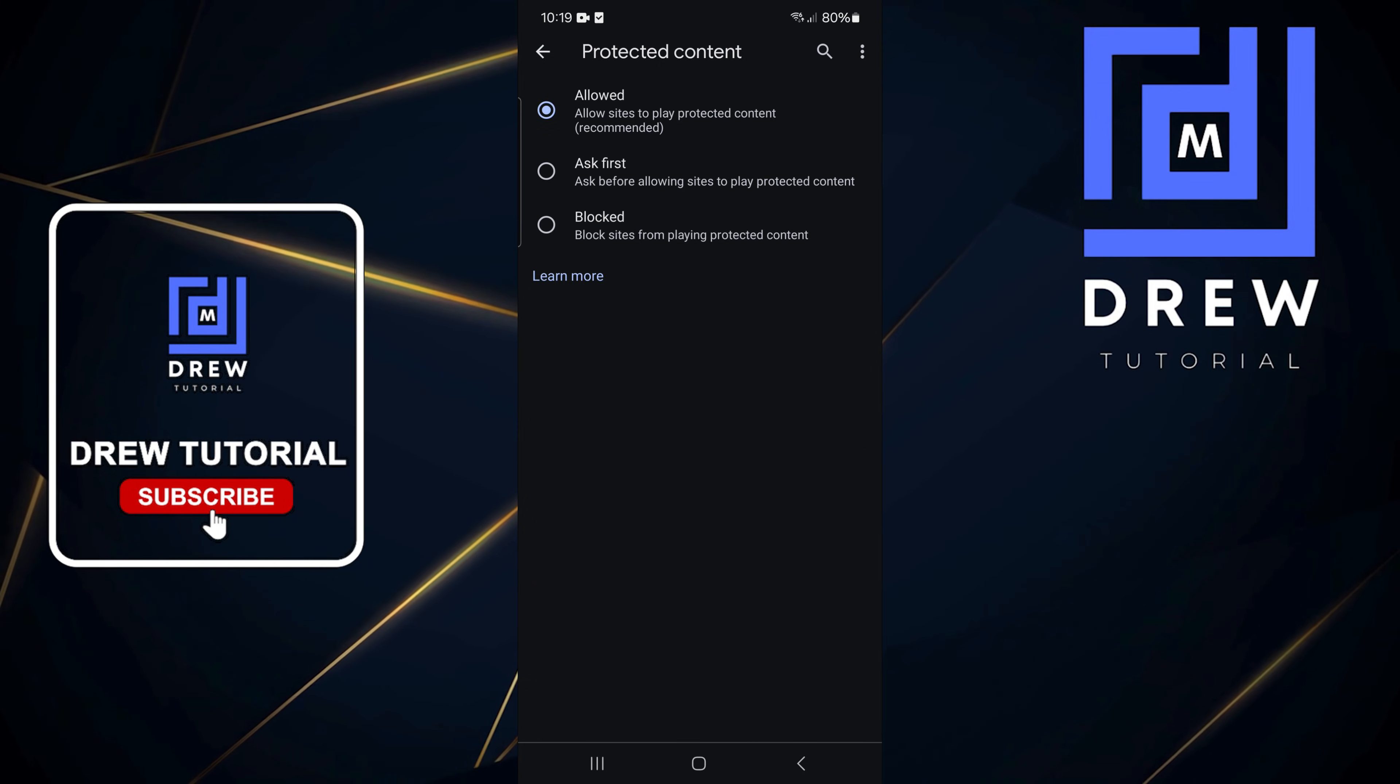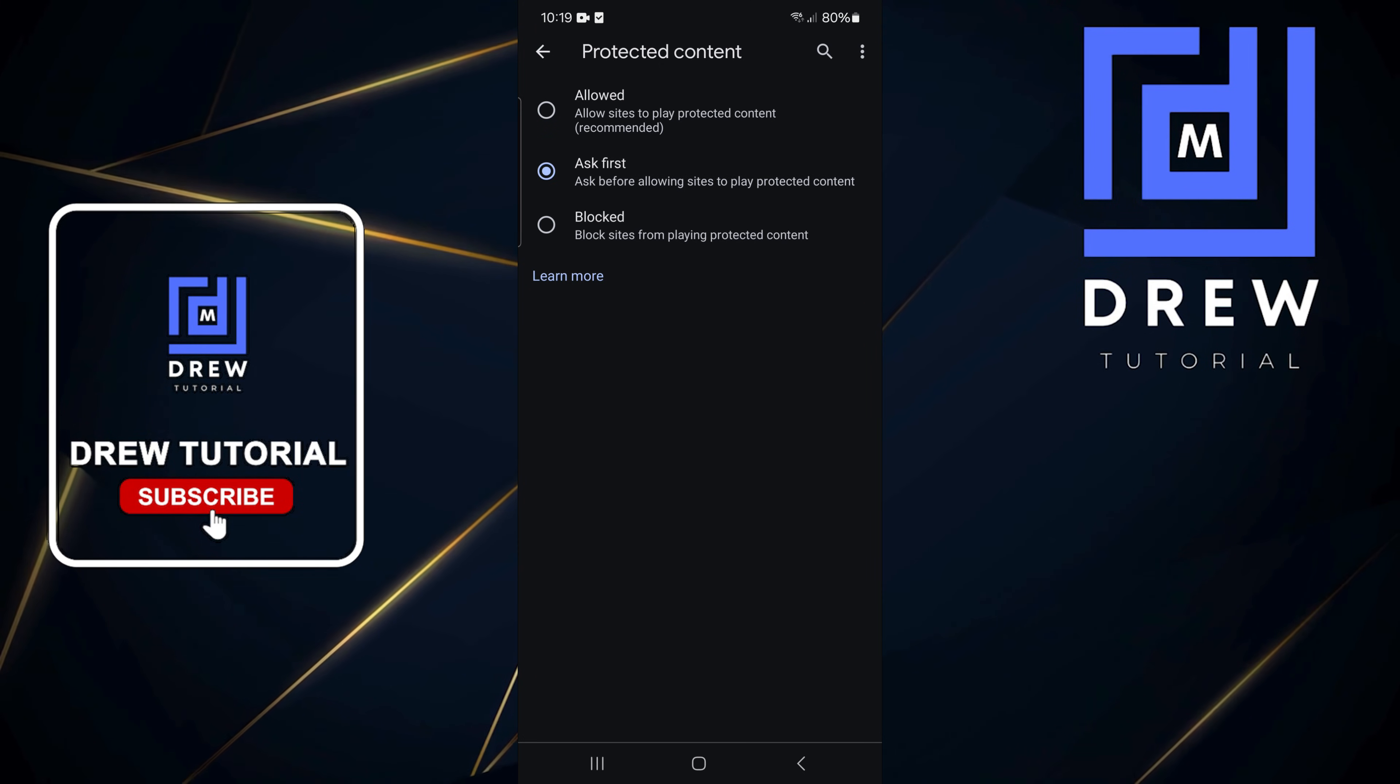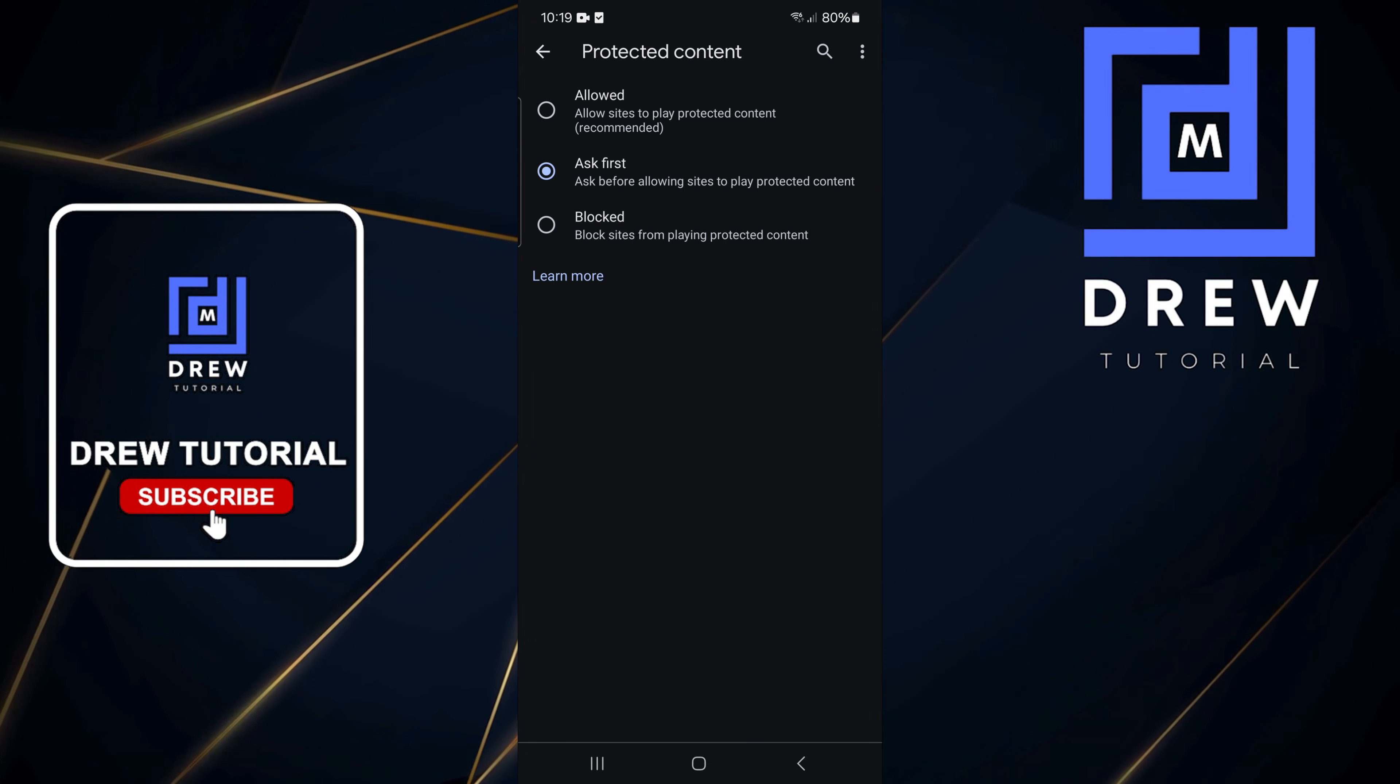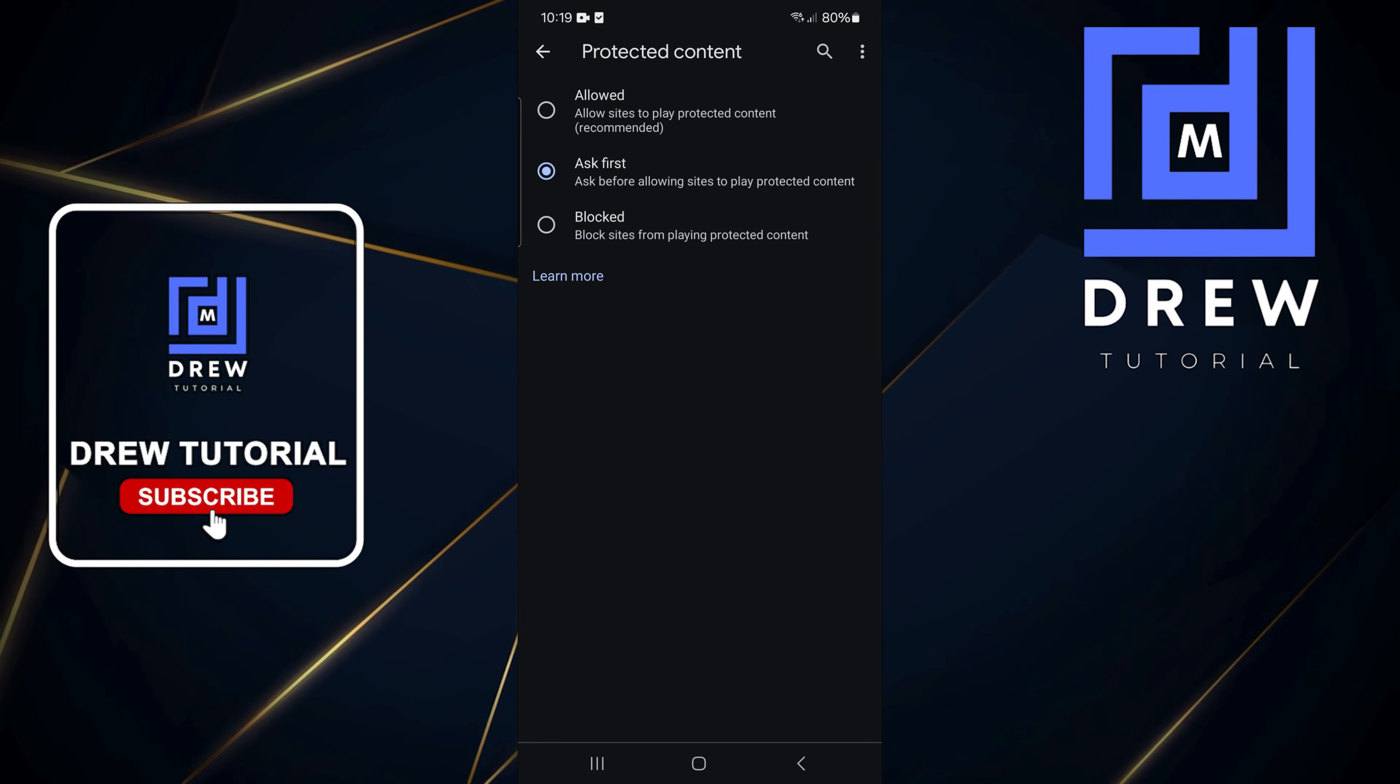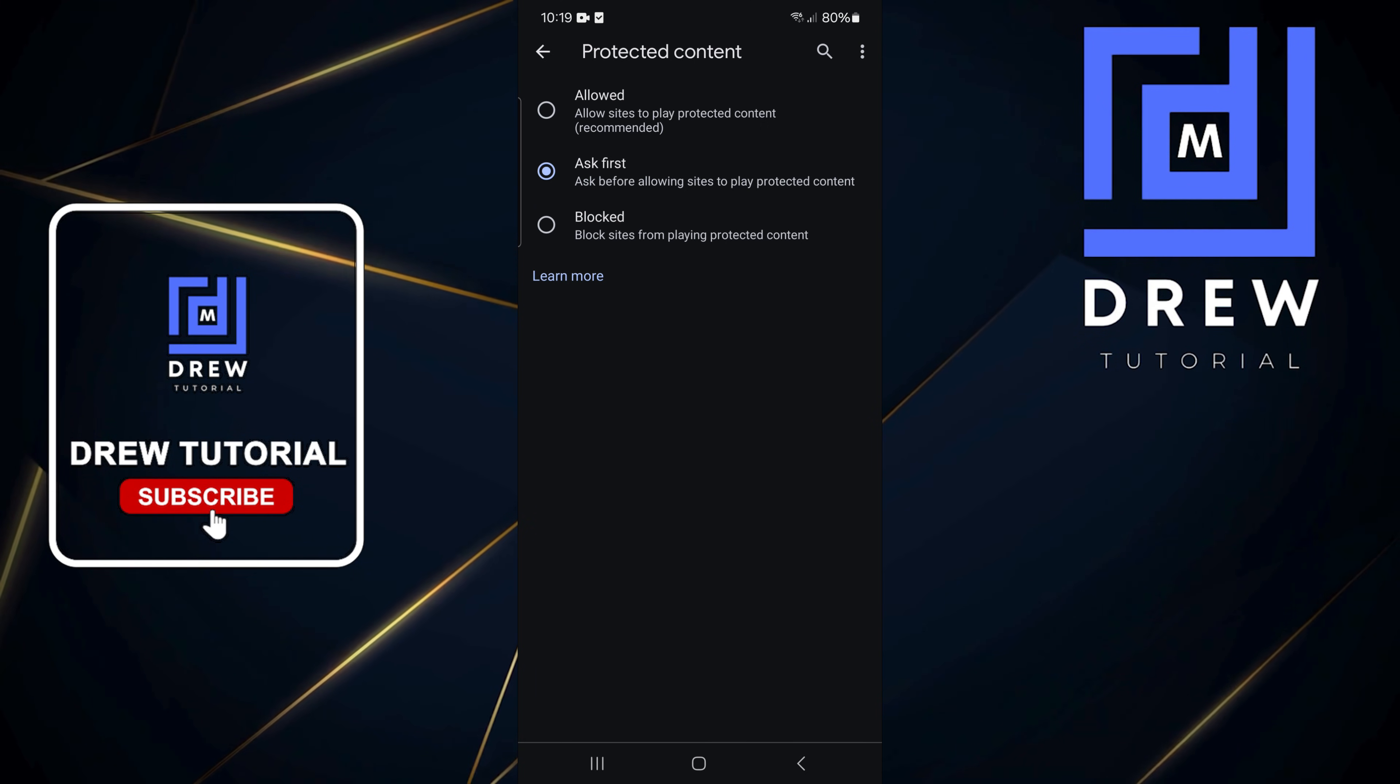'Ask first' is definitely a very useful one because you'll be notified by Google Chrome and you'll allow Google Chrome to manage your security. That's all there is to it guys, very easy and simple. You can easily enable Google DRM on Google Chrome on your smartphone.